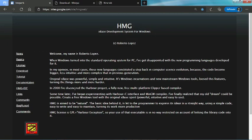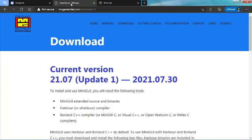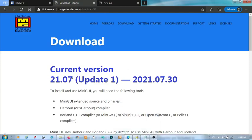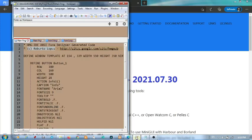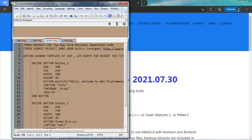He discovered the Harbour project - a fully new, free, multi-platform Clipper-based compiler - in year 2000, and from there it started to grow. Today you can find a lot of improvements have been done on the language. The second IDE was written by Mr. Walter Formigoni since year 2005. There are quite a few differences between the two, so let's see what they are.